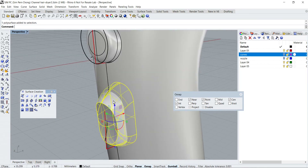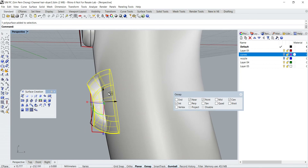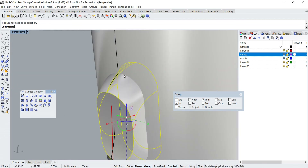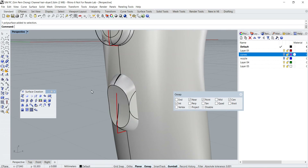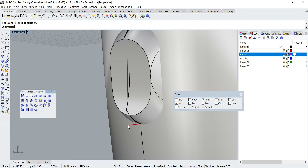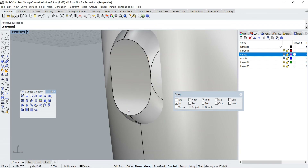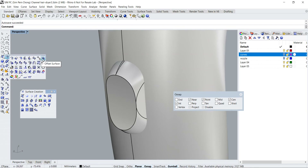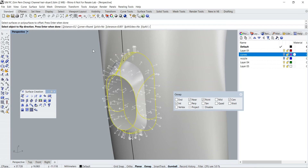Now what I want to do is to offset a bigger version of the button and then use the offset one to cut the opening here. So I'm going to click Offset Surface, select this whole thing, enter, and set the distance to 0.2.